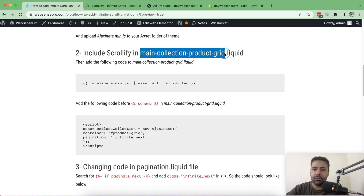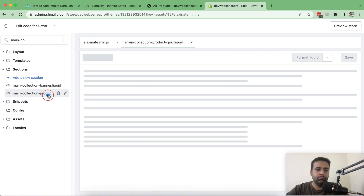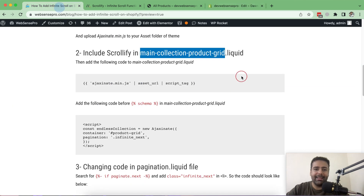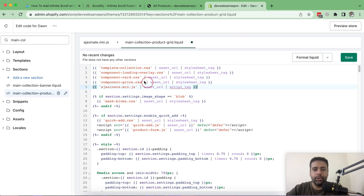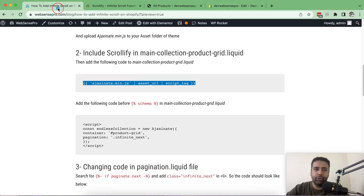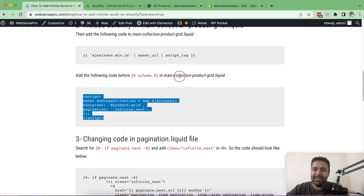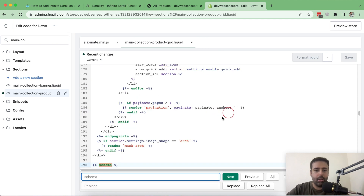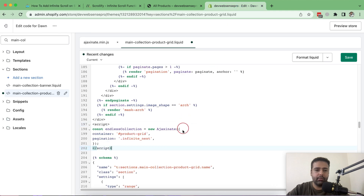Now that the JS library for infinite scroll has been uploaded, step two is to include it in the main-collection-product-grid.liquid file. Search for that file in your code files. In this file, copy the code provided in the blog post and paste it — you can add it at the top; it doesn't really matter. Click Save. Then go back to the tutorial instructions and copy the script code, paste it before the schema tag in the same file, and hit Save.